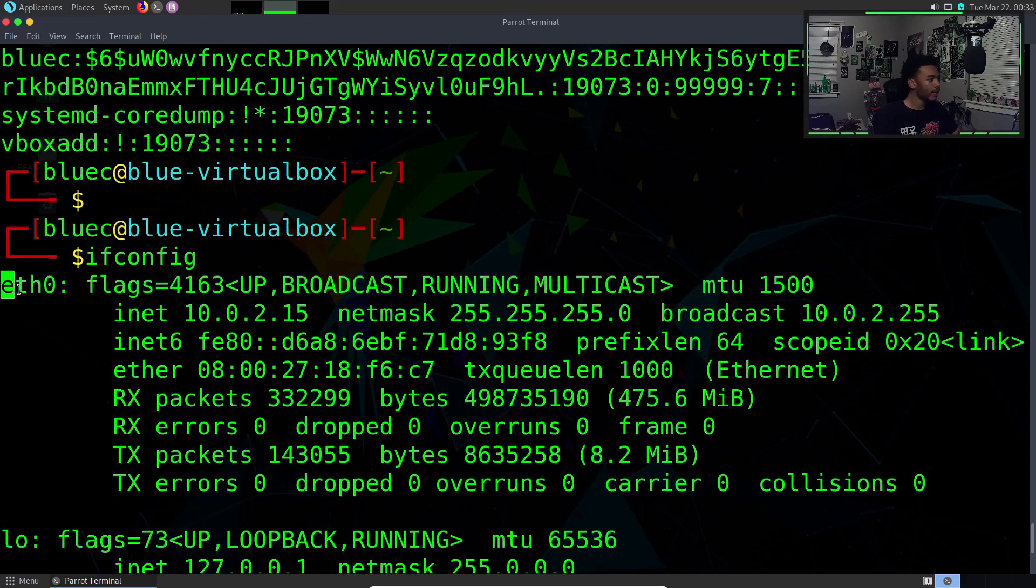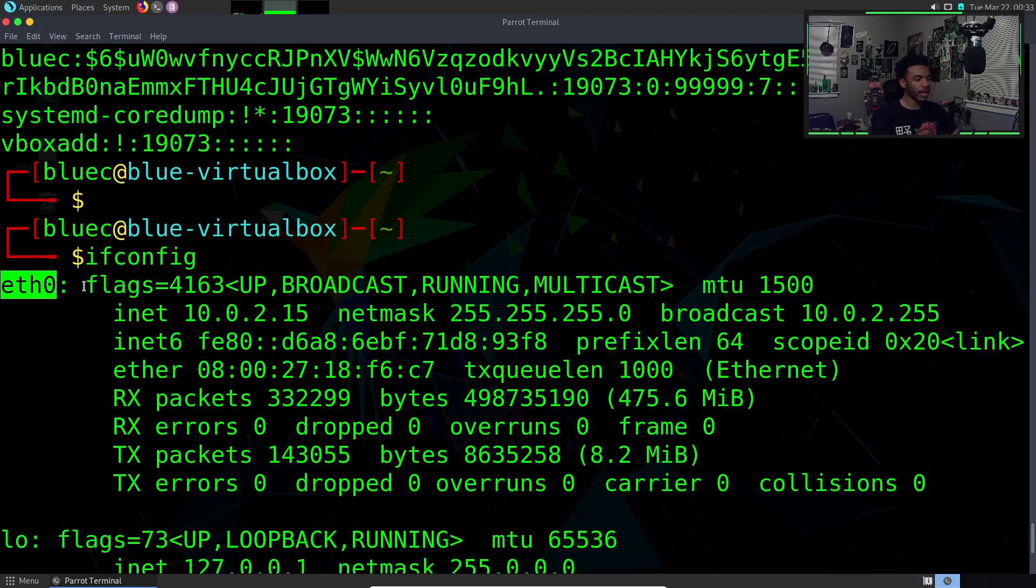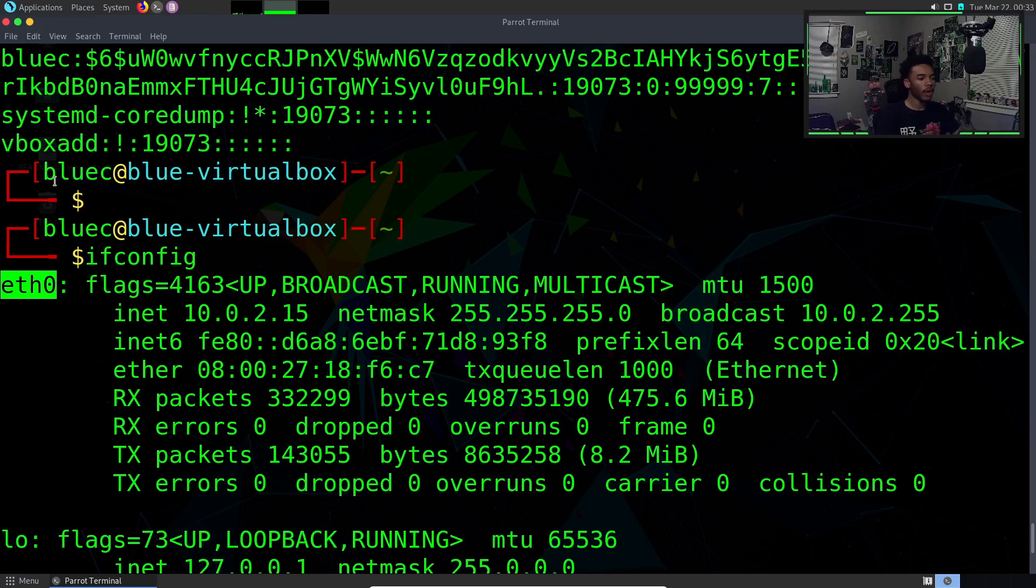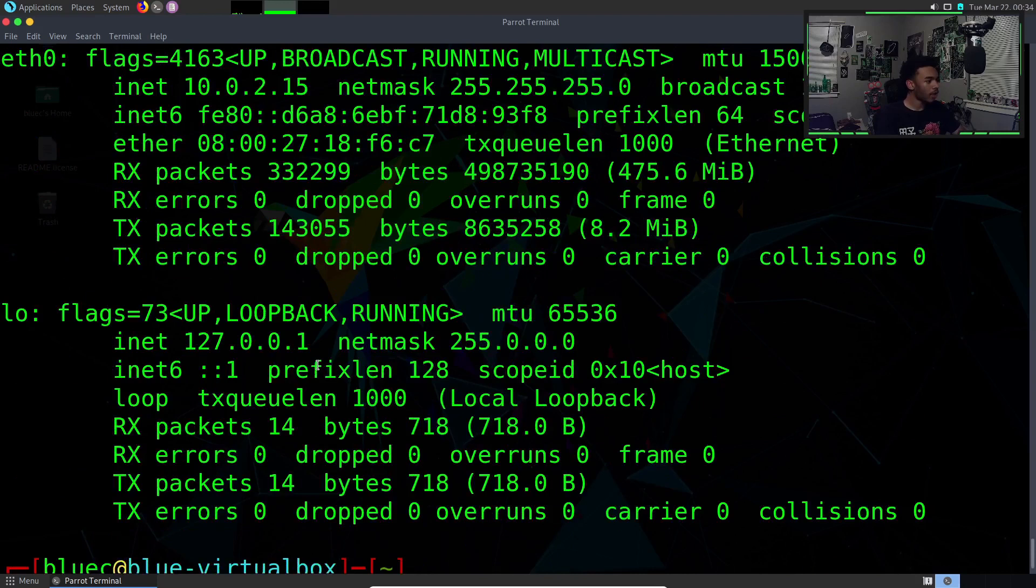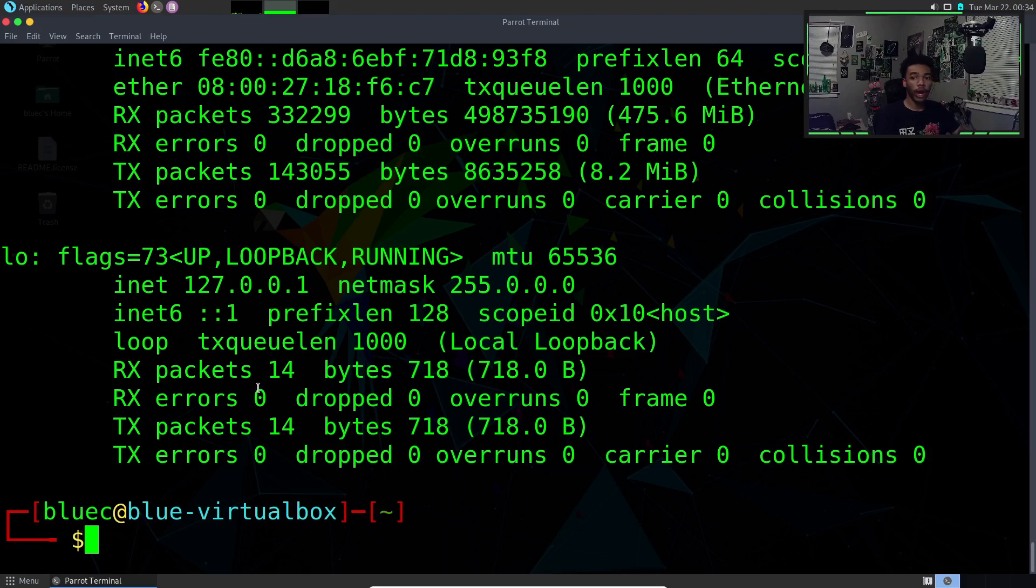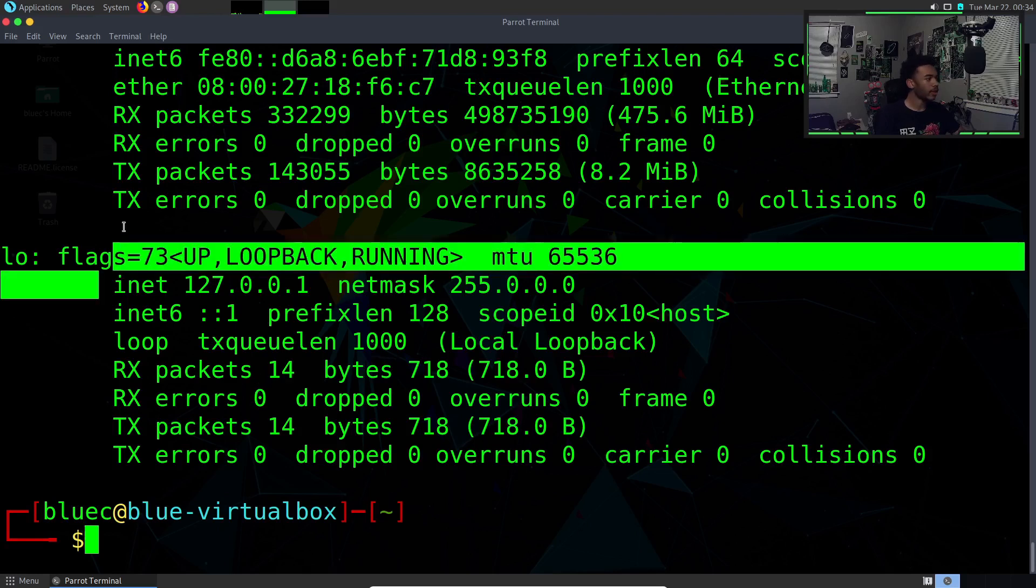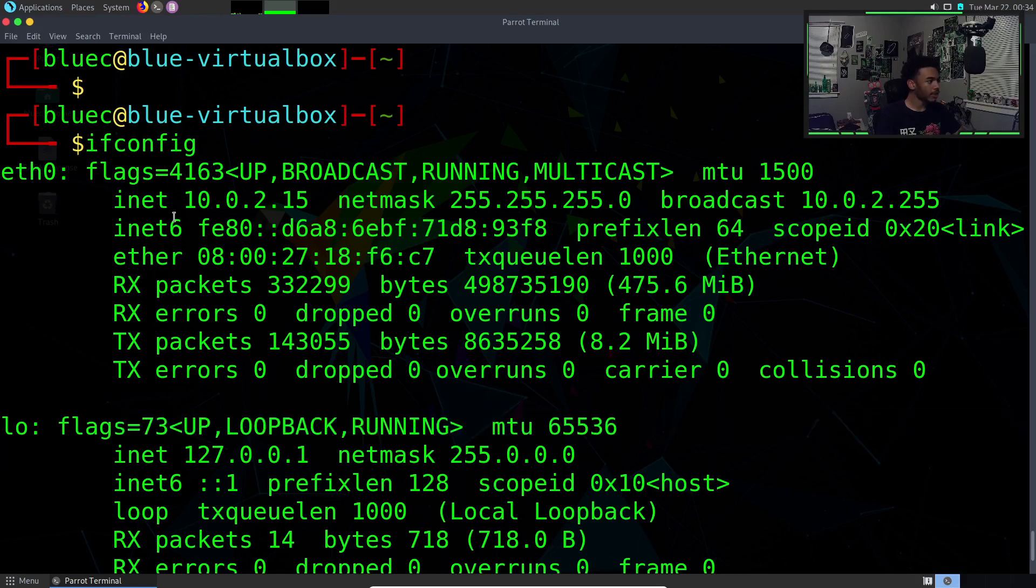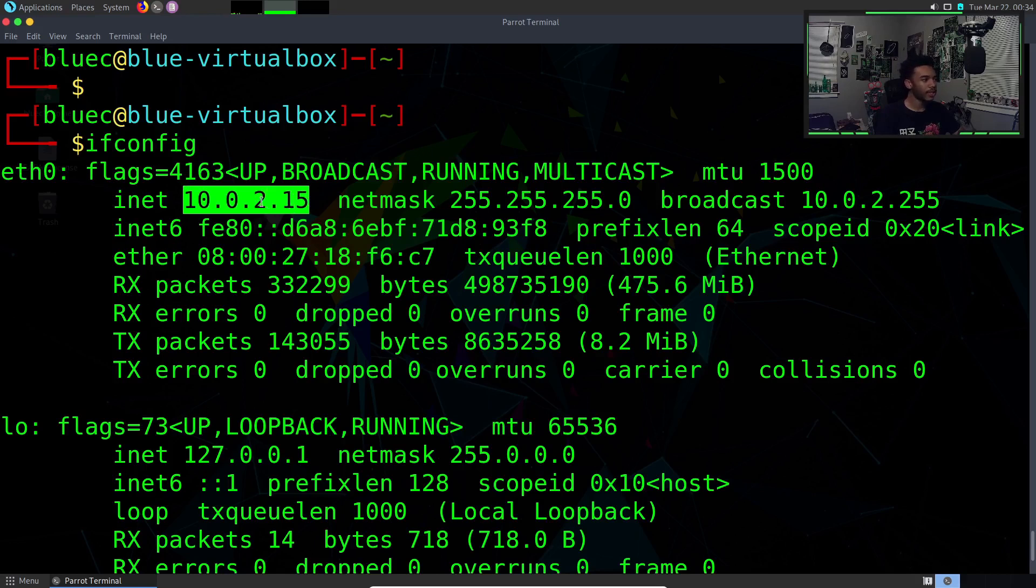We can see here we have ethernet zero. That represents our ethernet connection being shared from this virtual machine to our host computer which is hosting the virtual machine. This is our IP address on the network. This is not a private IP address, it's a public IP address.